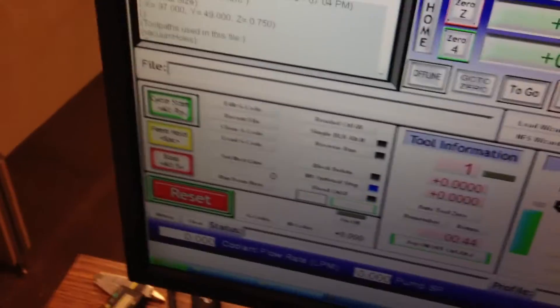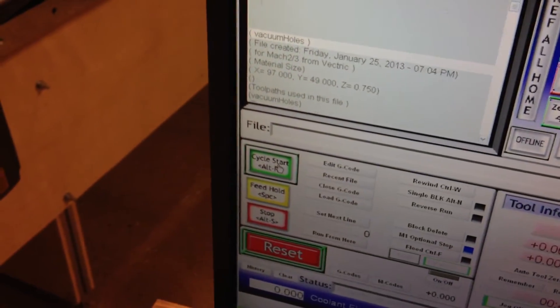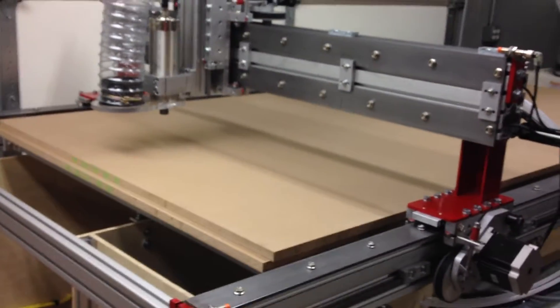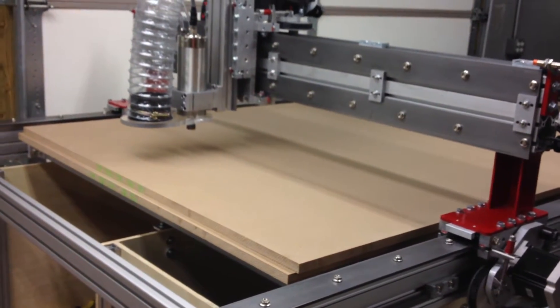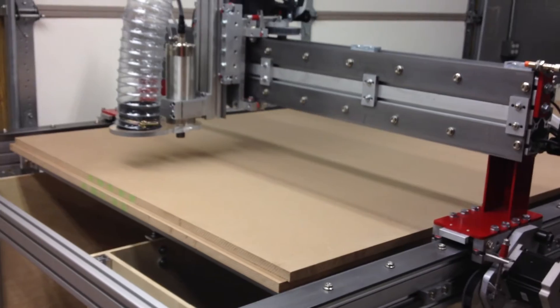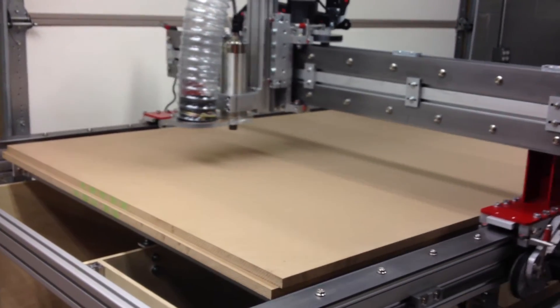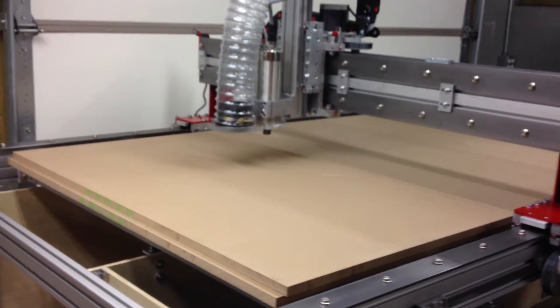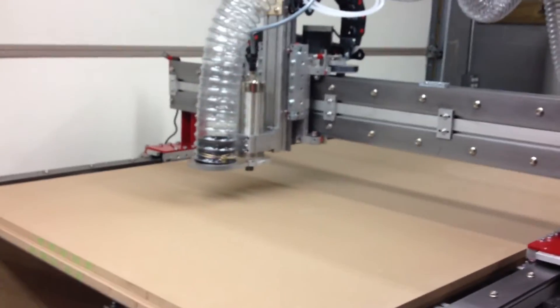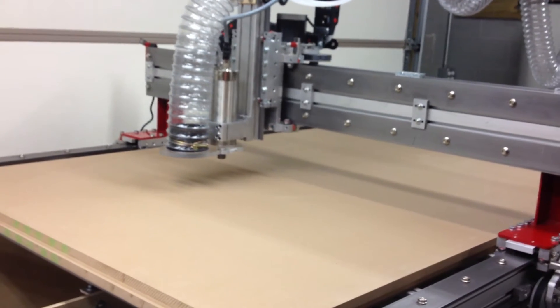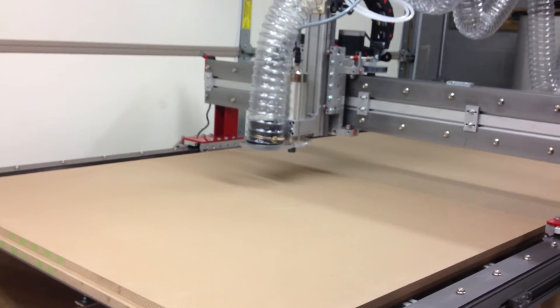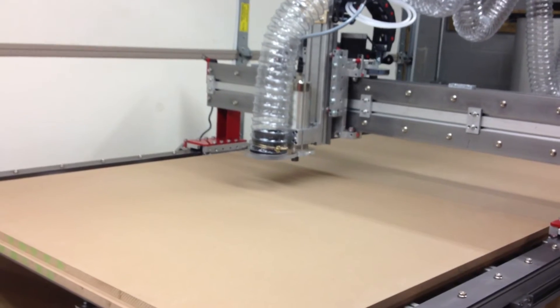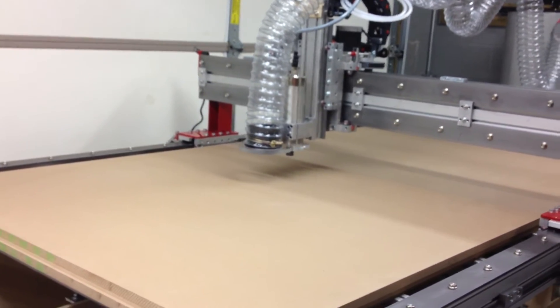Hit cycle start. There goes the spindle. I think I need to add a dwell command to let it dwell on spindle startup for ten seconds or something like that so that the spindle has a good chance to warm up and get up to speed.